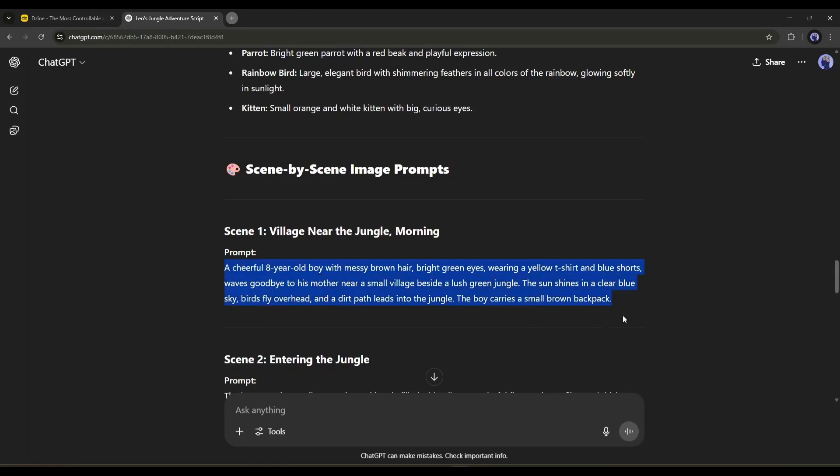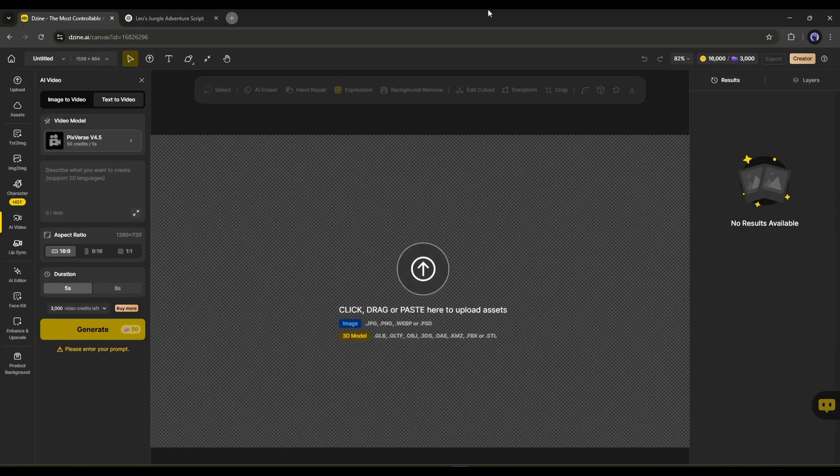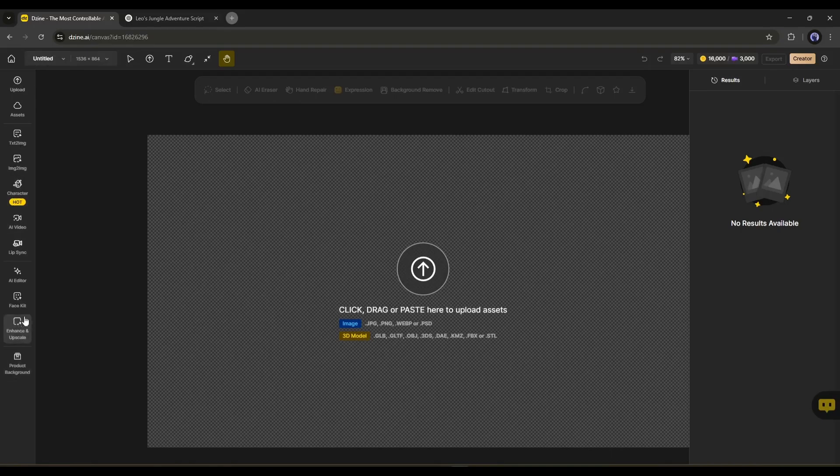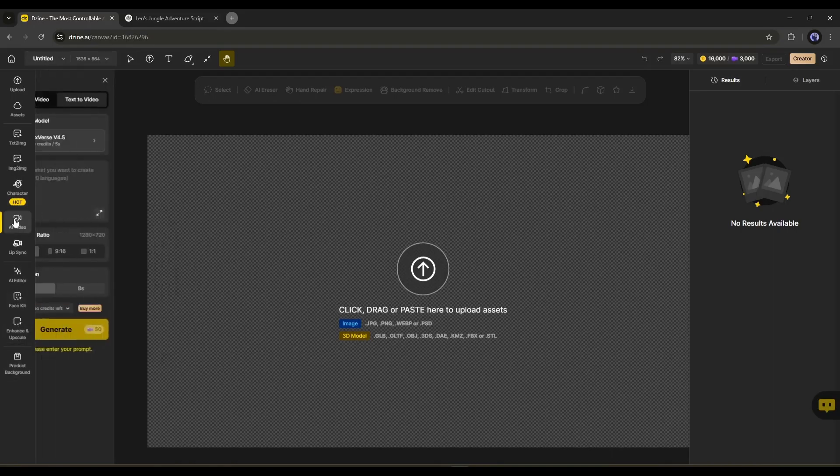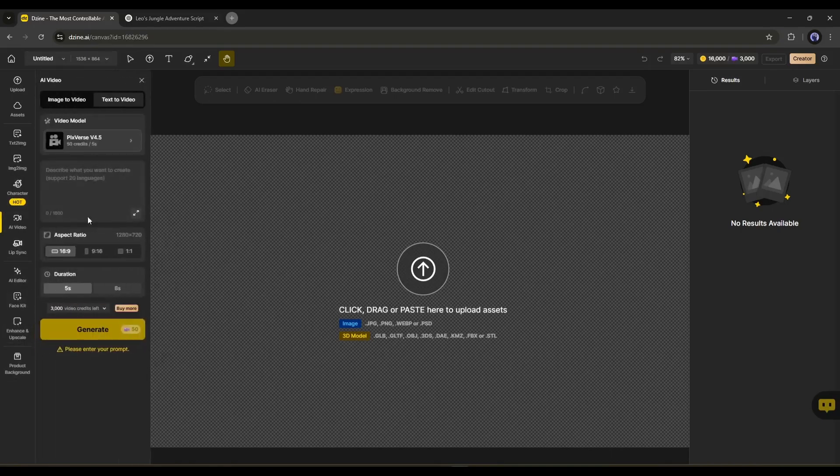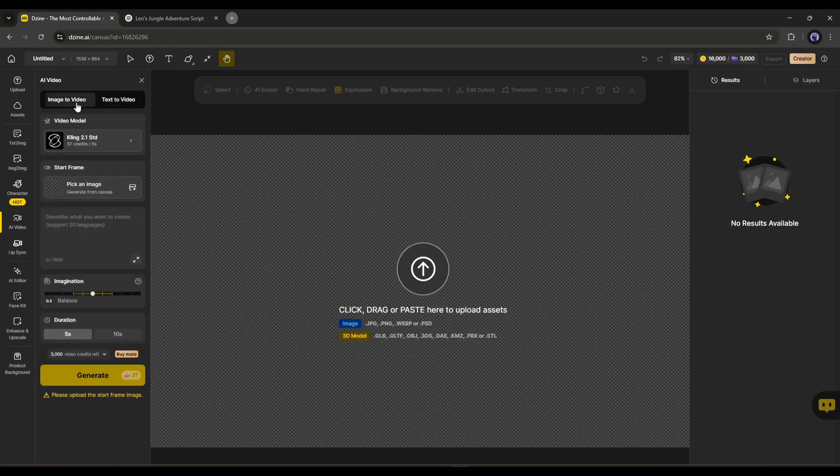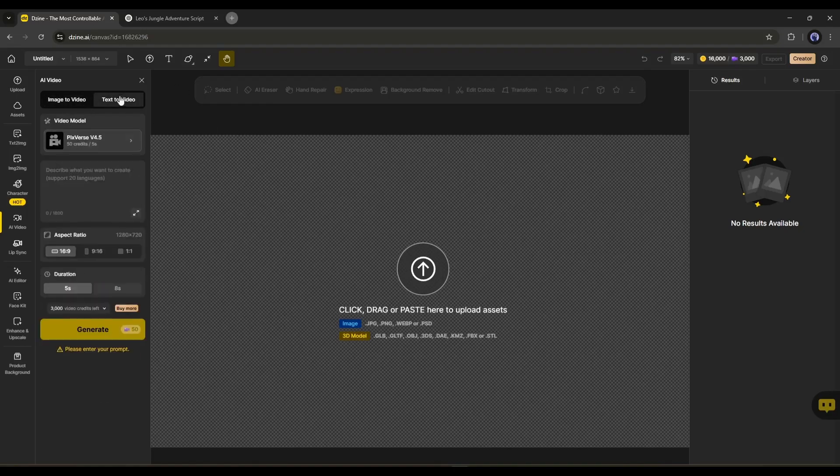Okay, now let's move forward to the visual creation process. I am copying the first prompt and coming back to Design AI. Now, you can generate the video clip directly with the AI Video tool from here. You will find two options to generate the video clips. Image to video and text to video. Let's use the text to video option as we don't have any images.